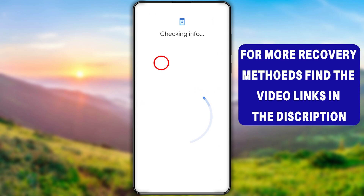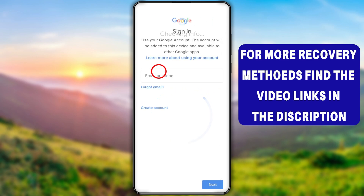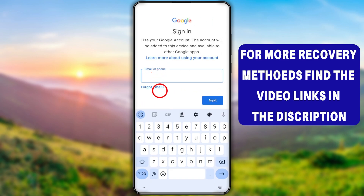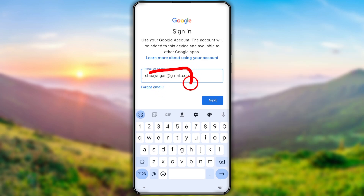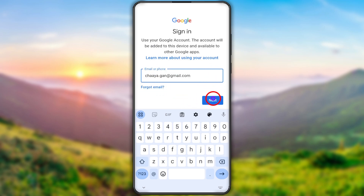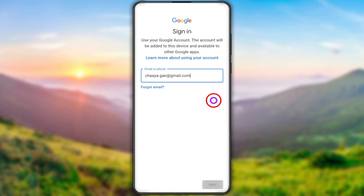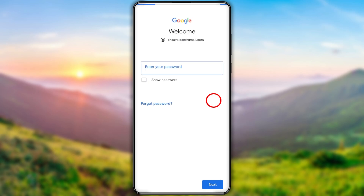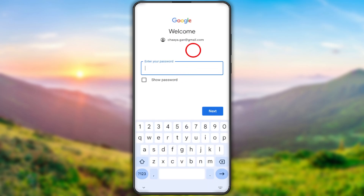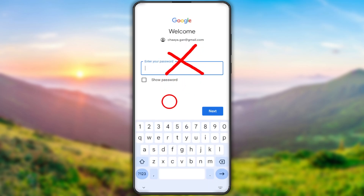After that it will go for a checkup, and after checking you will get the sign-in window. Here you have to enter your hacked Gmail ID. After entering your Gmail ID, tap the Next button.